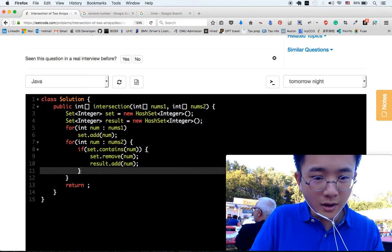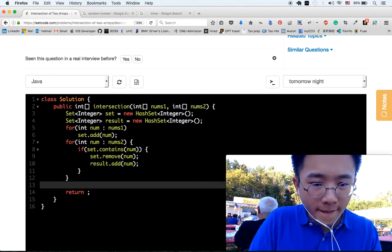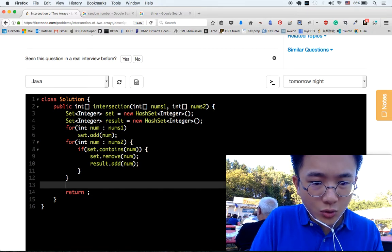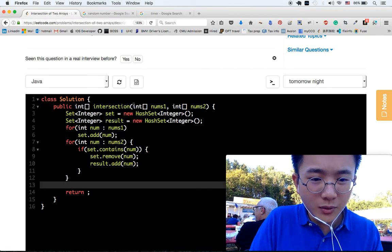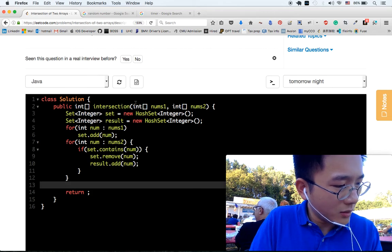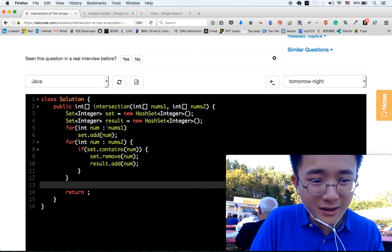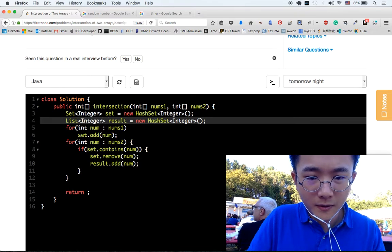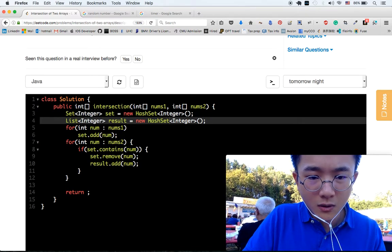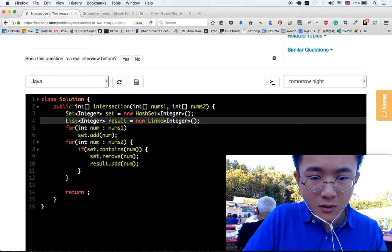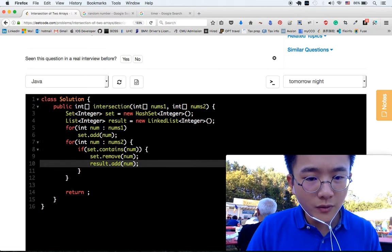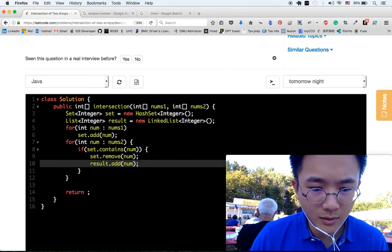If it doesn't contain, we can just skip it. Since we're removing from the set, we don't need extra handling. Results — add this. Remove the number, and add the number to the result.